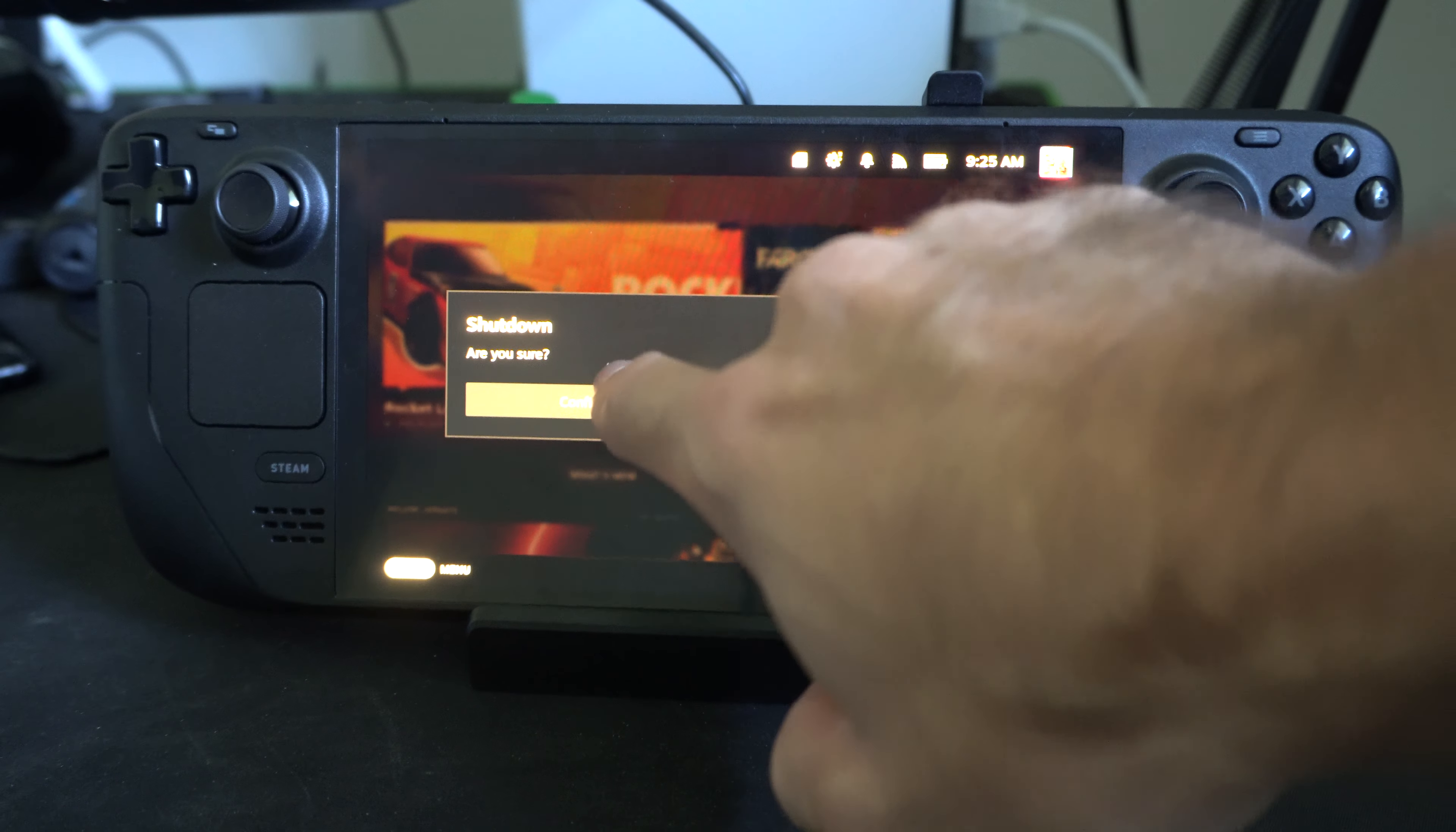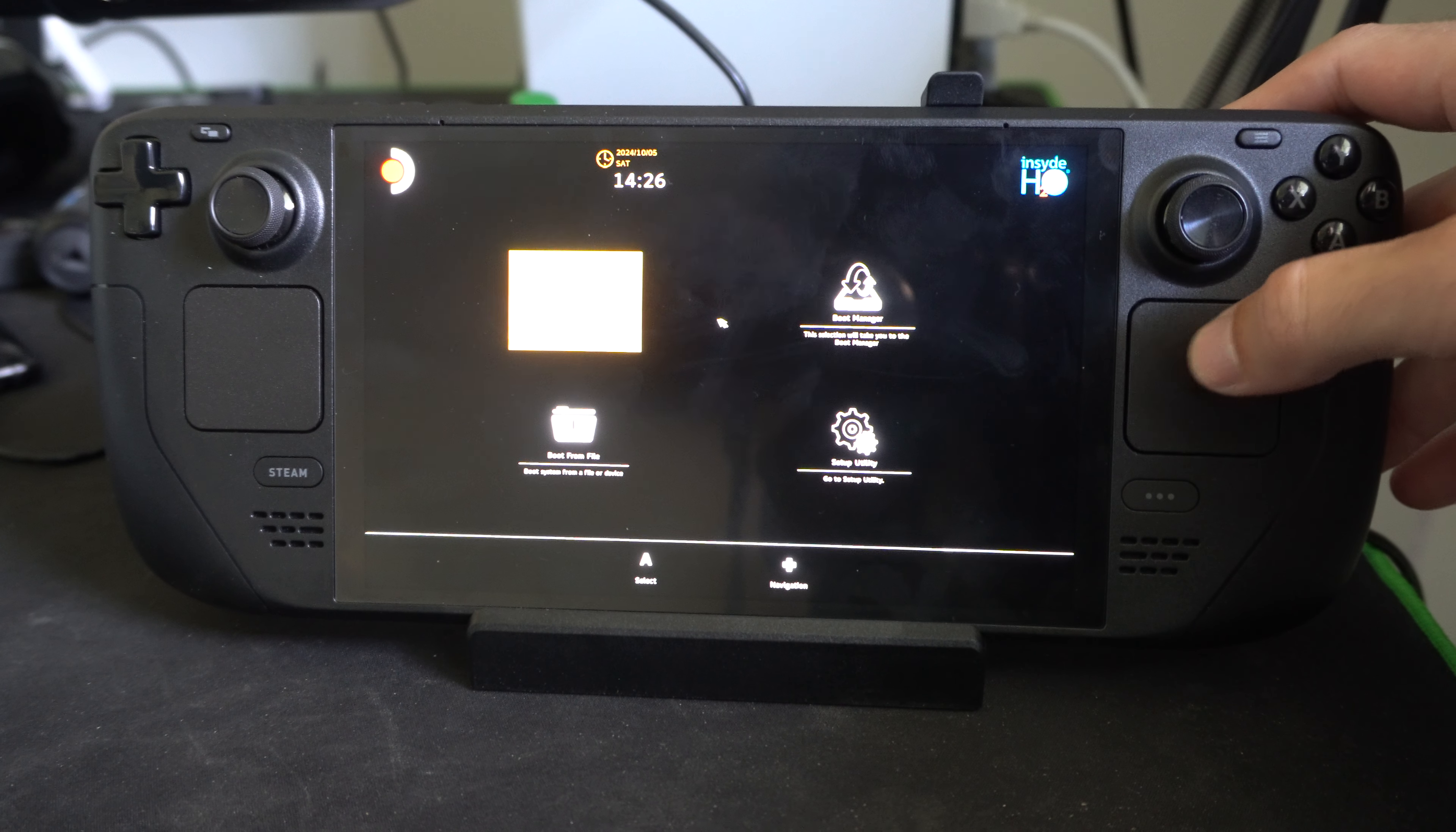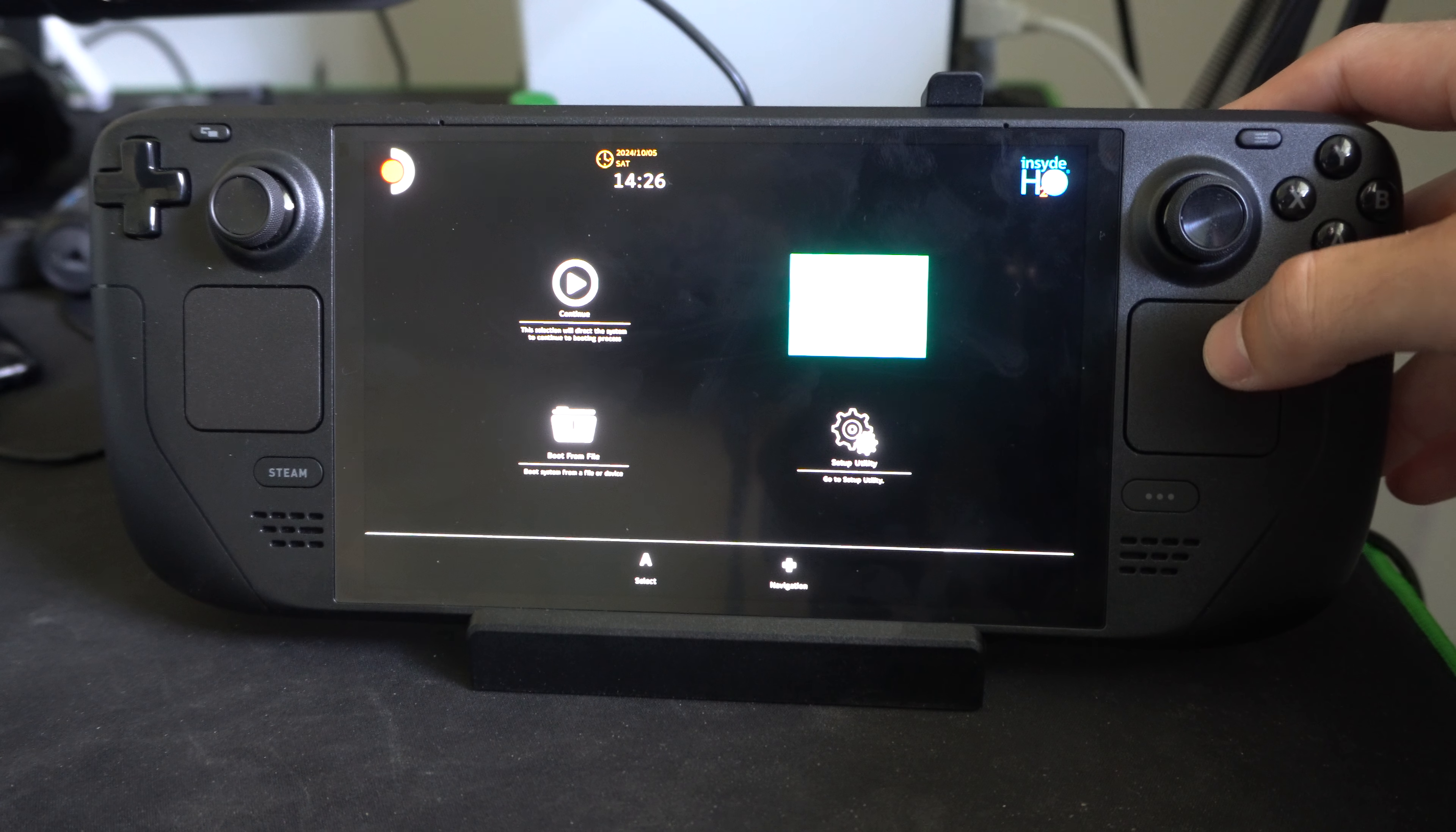Now we're going to use the trackpad to move around the mouse cursor. So we have our boot manager right here.